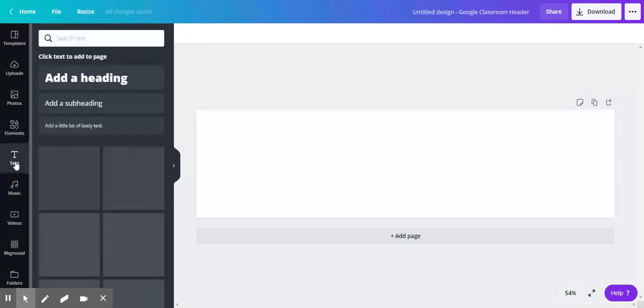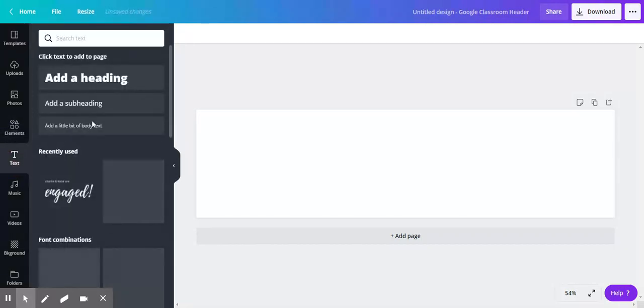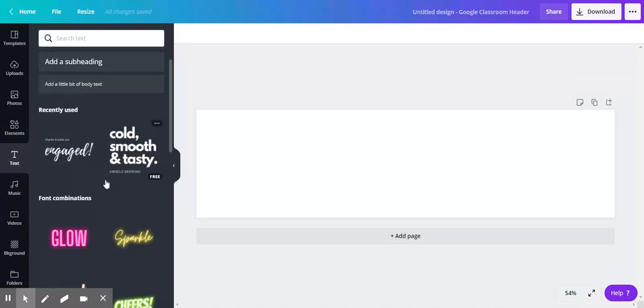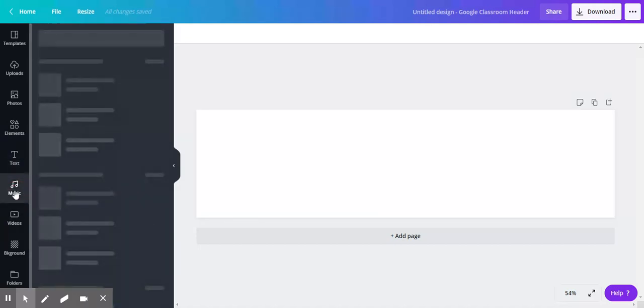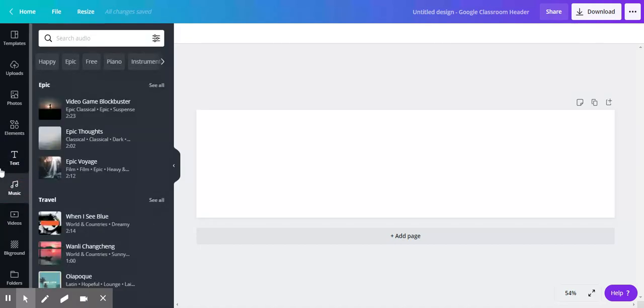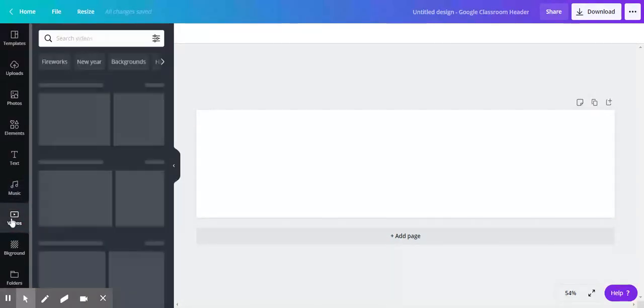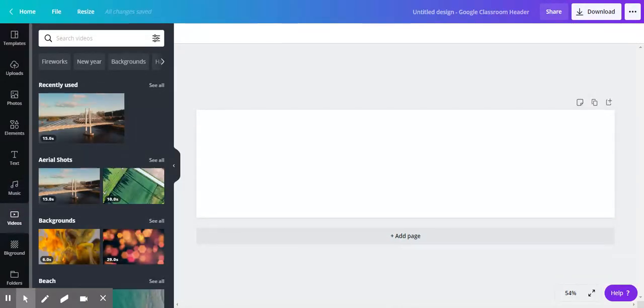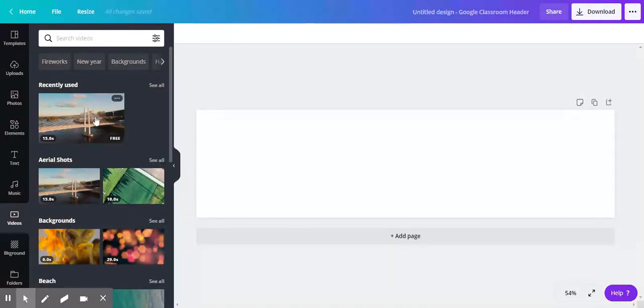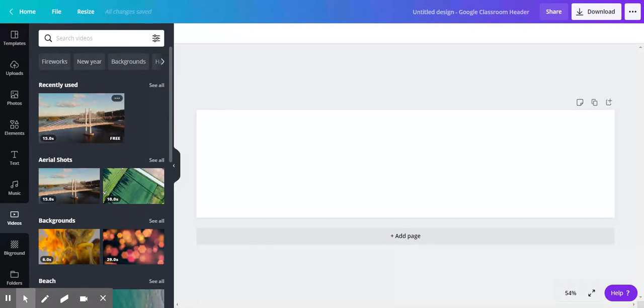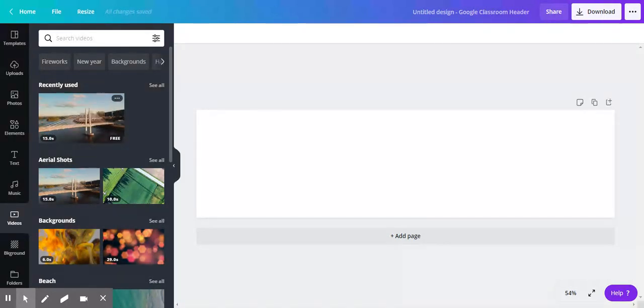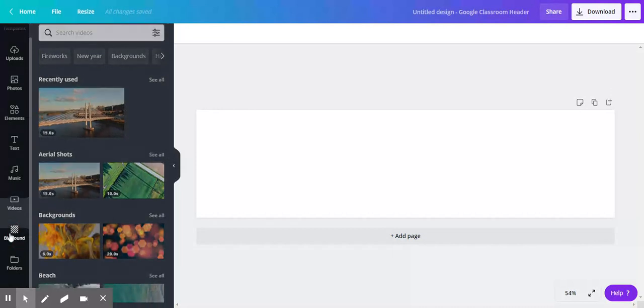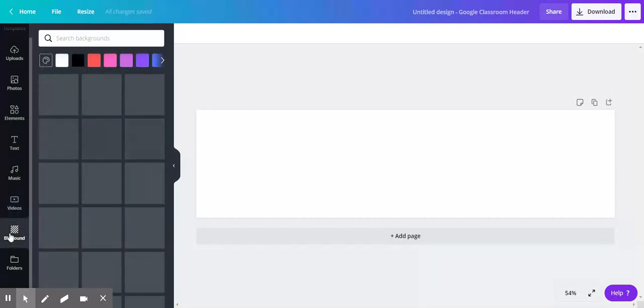There is text—you can do all sorts of different text. There's music, haven't done anything with that yet. Videos—I did try to use a video on a sites banner. It did not work the way I was doing it, so maybe somebody more tech savvy than I could figure out how to make that work. There's backgrounds.